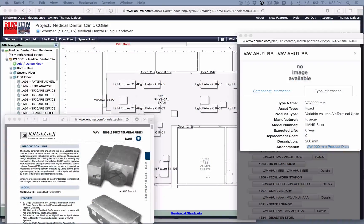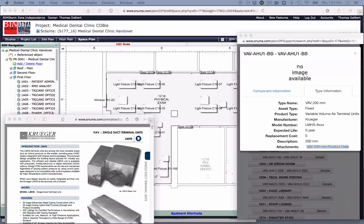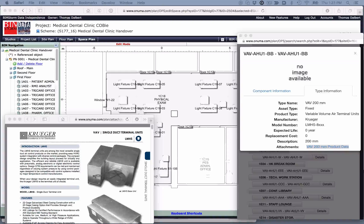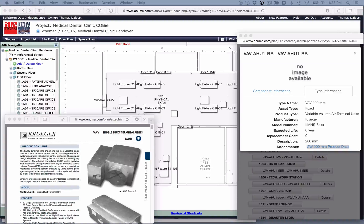This is Thomas Dahlbert in BIMStorm Enlightened. In this session, we will review how to export a Revit BIM with the Anuma plugin, import the BIM XML file into the Anuma Cloud, and clean up the building model in Anuma.